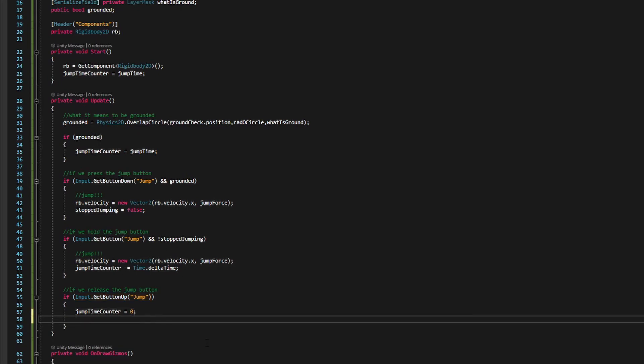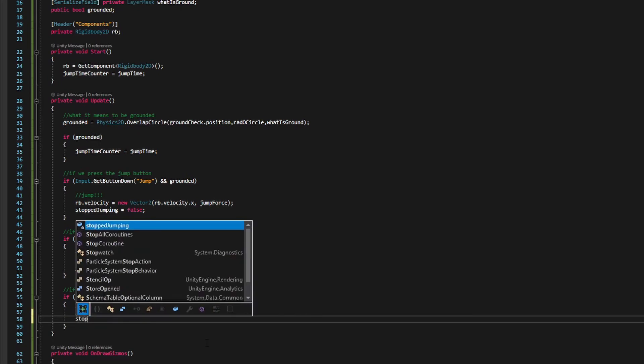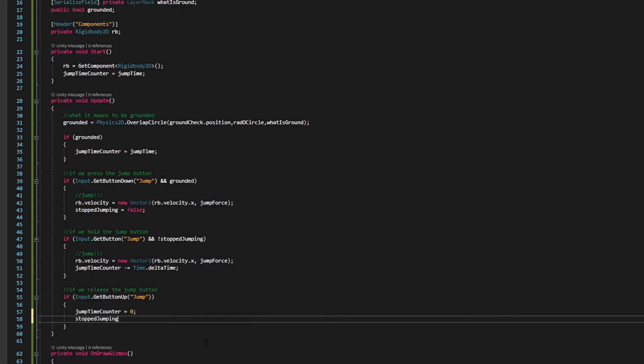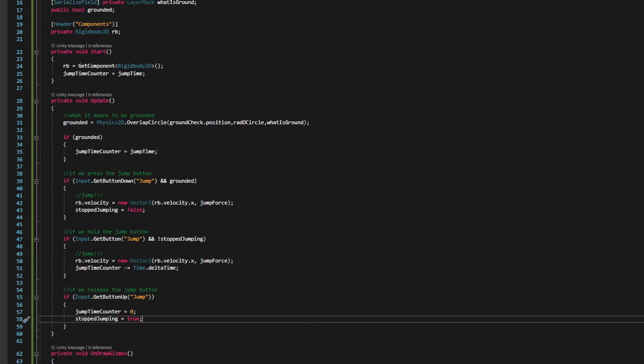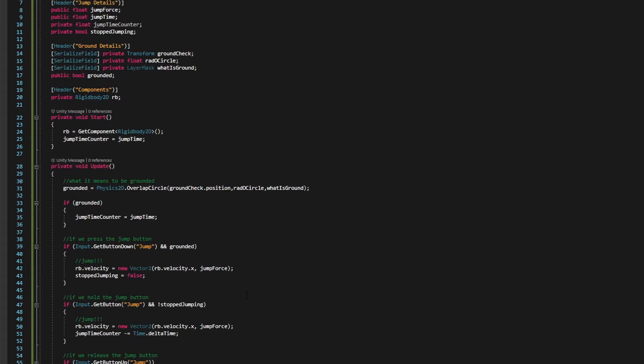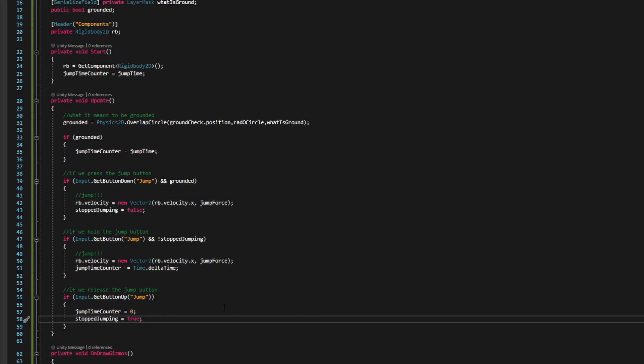So stopped jumping might be true, but the whole input dot get button jump won't be altogether. Then we want to go stopped. Oh, sorry. No, this is the bit that does that. My bad. Okay. Right. So we want to make sure that stop jumping is now true. And that means that we can't hold the button and keep going up. So, and this is for jump time counter is equal to zero. So if we let go of it, we don't have any more jump left and we've also stopped jumping, which means holding it won't do anything and pressing it won't do anything. So we've set up all the parameters for what we need. Now, this is a reasonably organized bit of code, but does it work? Let's jump inside our unity editor to find out.